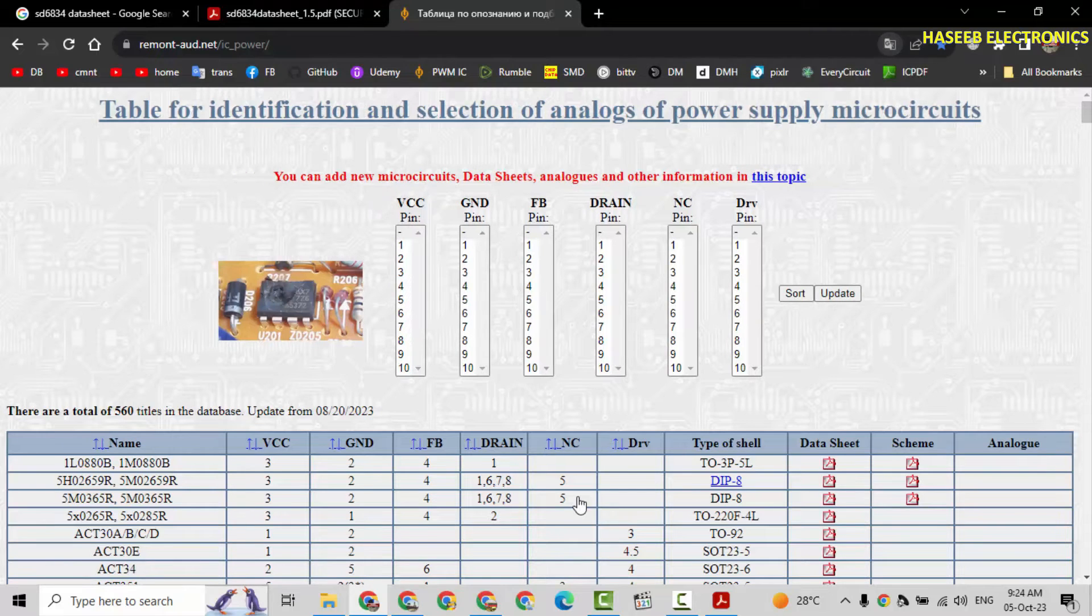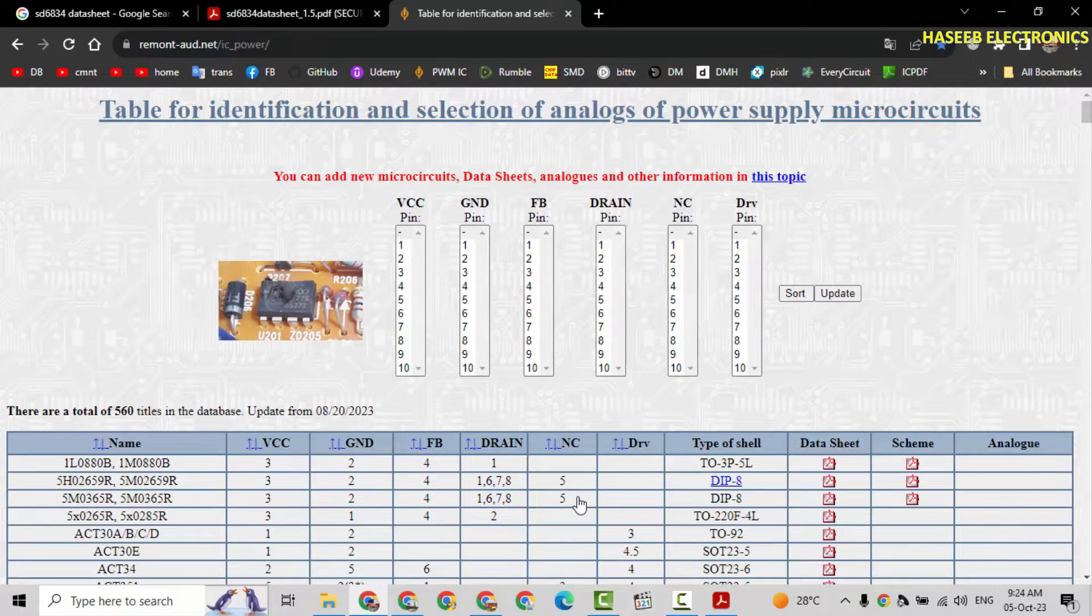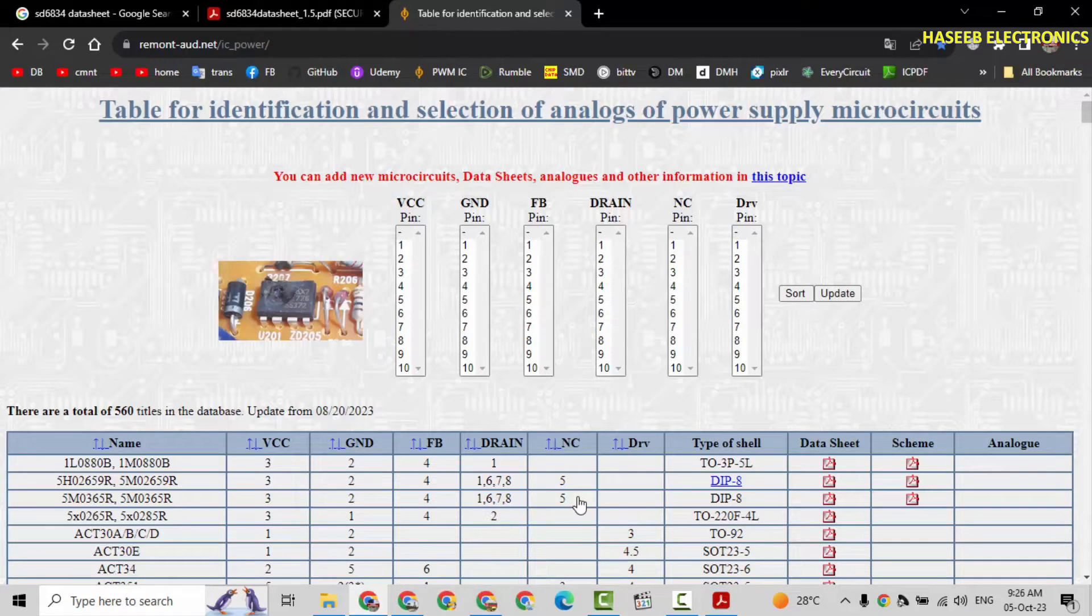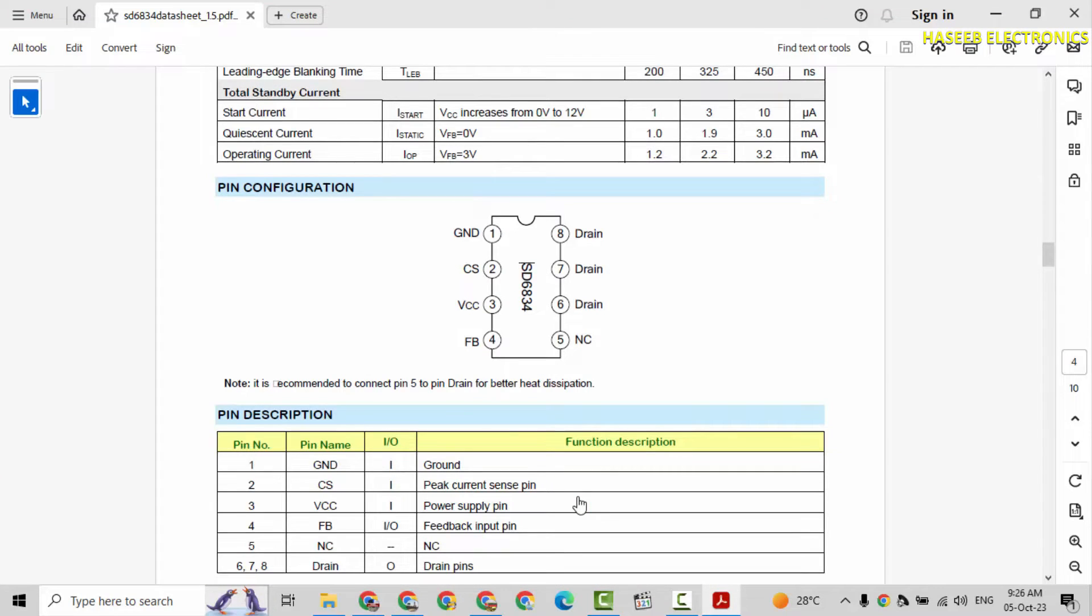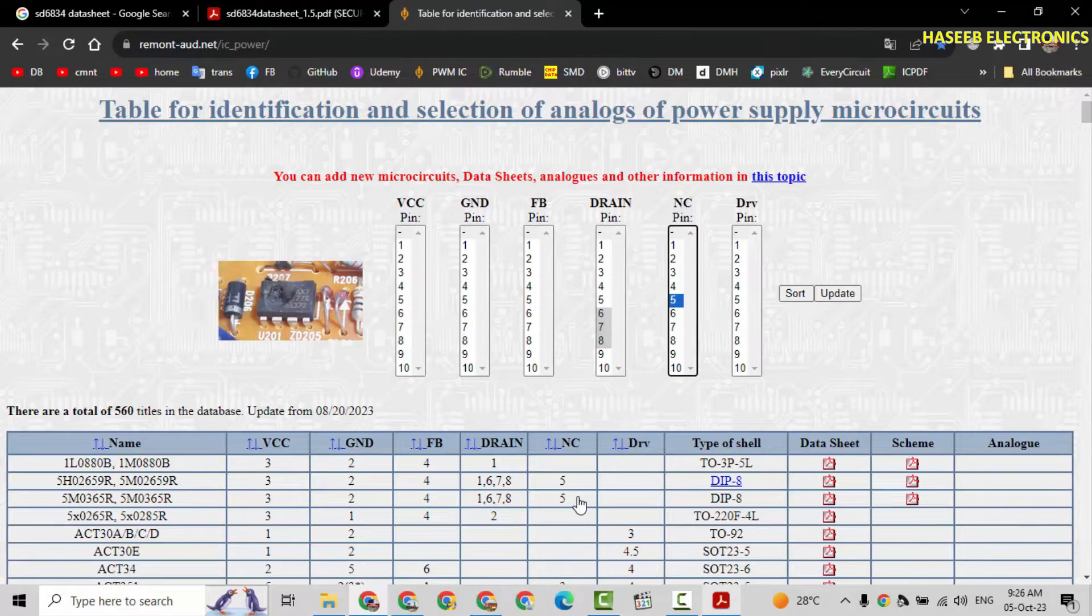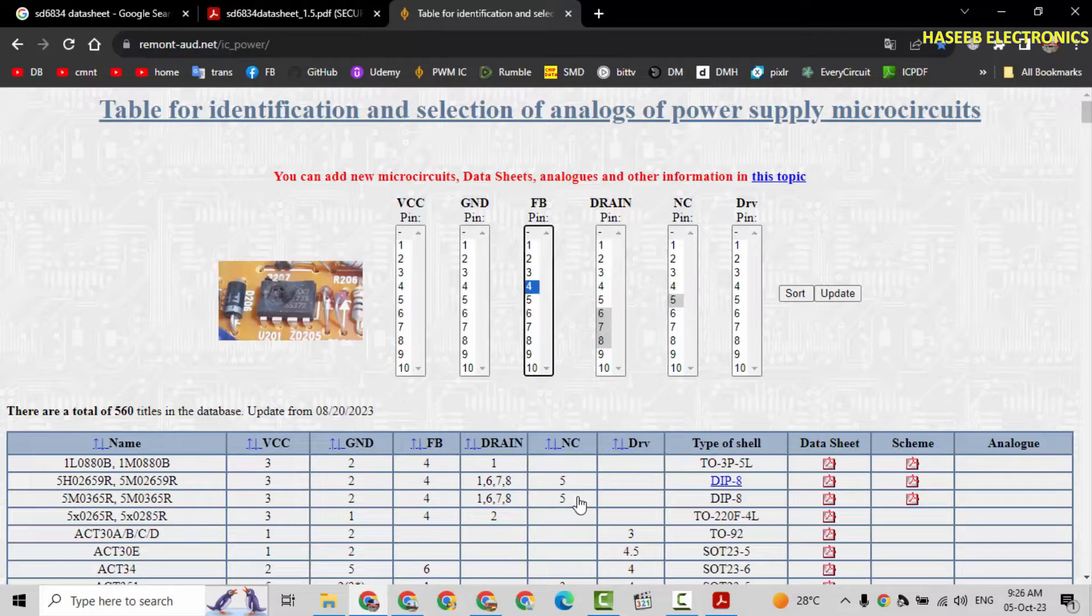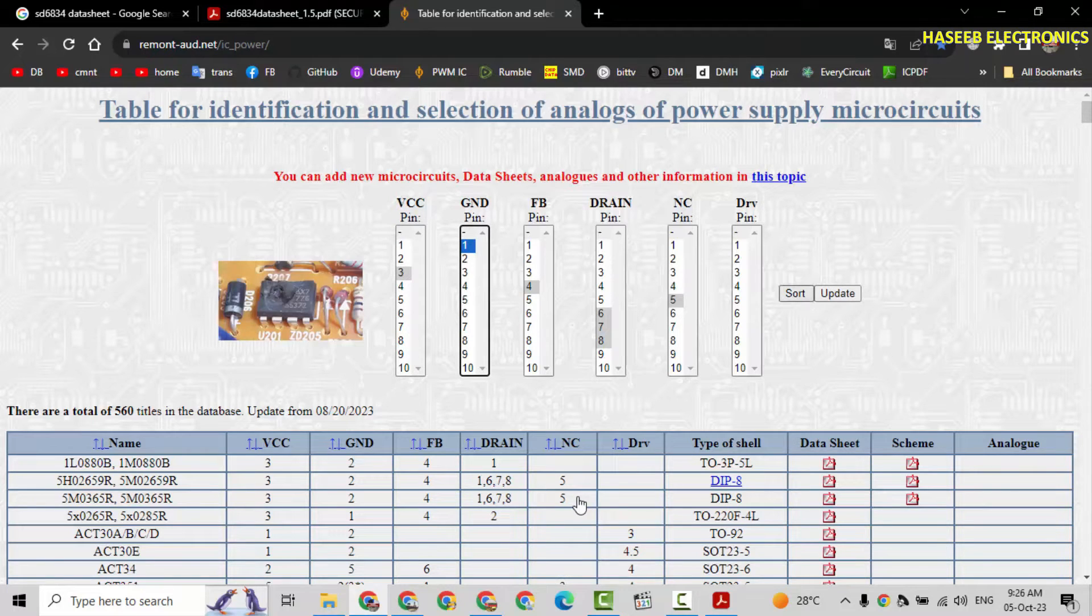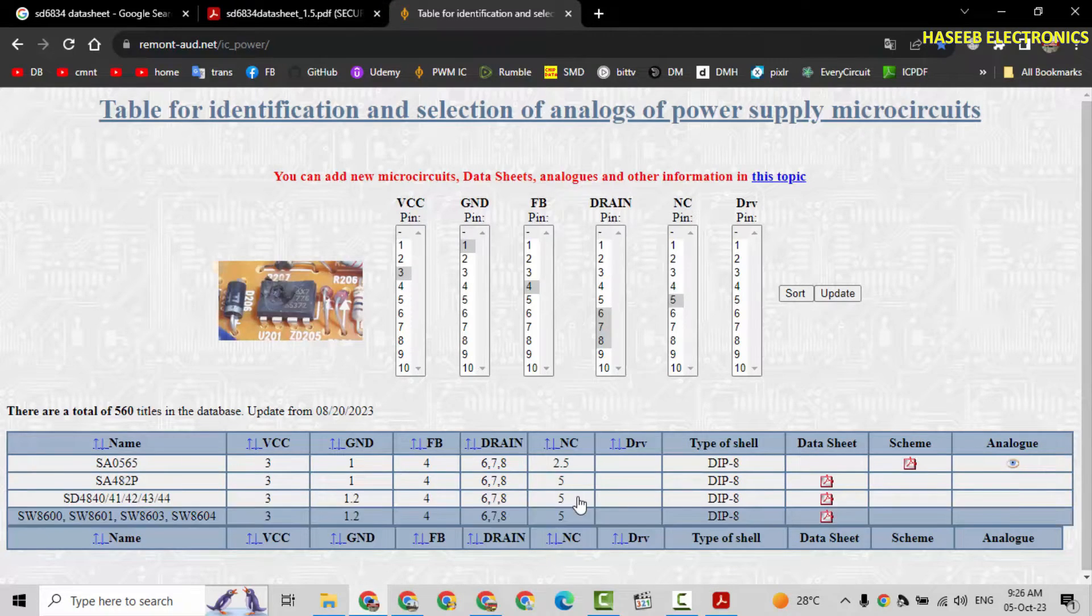The first that is remote-on.net. Here we will select the pin numbers and their function. Pin number 8, 7, 6 drain pins. Then pin number 5 not connected. NC pin not connected. Pin number 5. Pin 4 feedback. 3 VCC. Feedback pin 4. VCC pin number 3. Ground pin number 1. Then there is current sense. Current sense option is not available here. We will press sort.